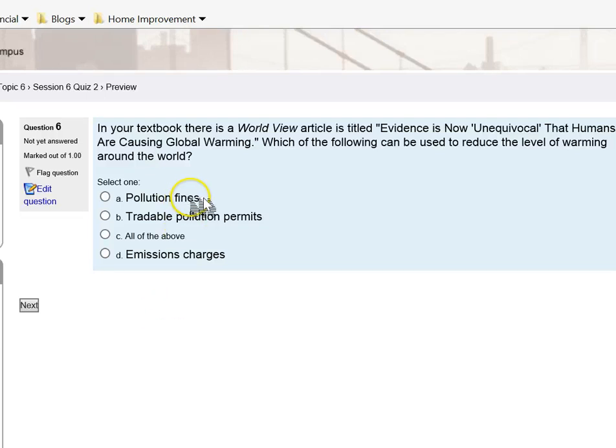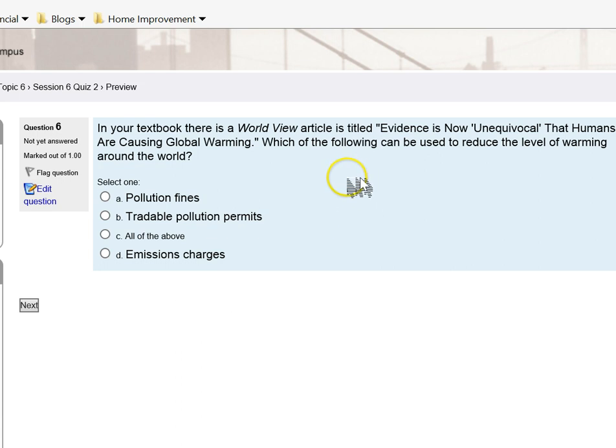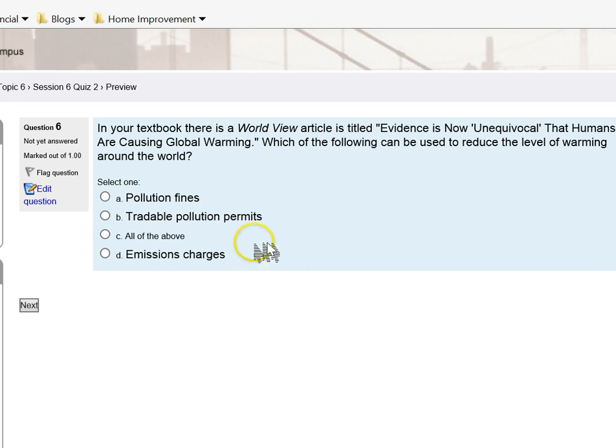One is internal to the market, one is external to the market. I want you to look at these four options and see: are these capable of internalizing negative externalities? In other words, are any of these options capable of taking a cost outside of the market transaction and getting it back into the market transaction, getting price to reflect all costs?